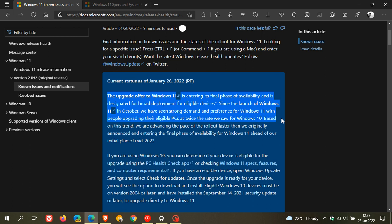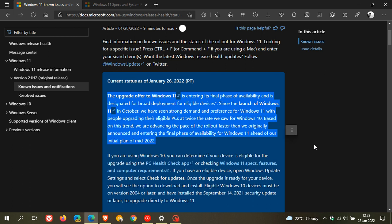That's the reason they're pushing out the update to all eligible devices ahead of schedule. Based on this trend, they are advancing the pace of rollout faster than originally announced, entering the final phase of availability for Windows 11 ahead of their initial plan of mid-2022.